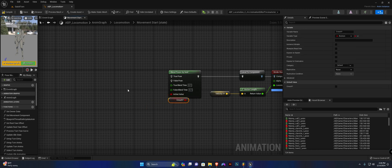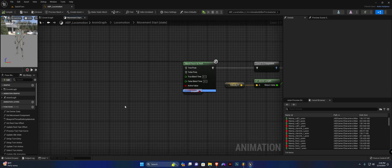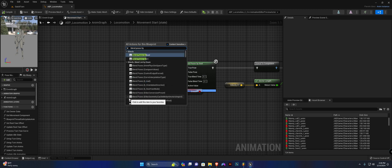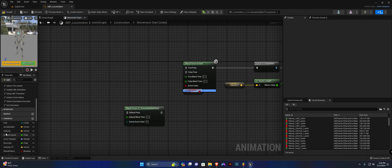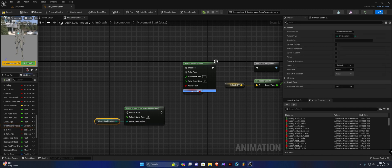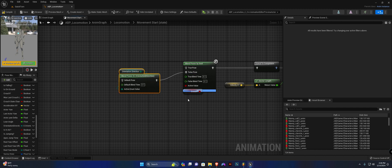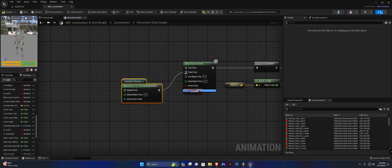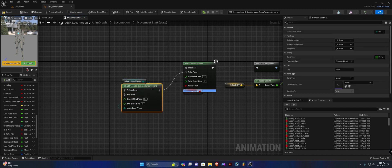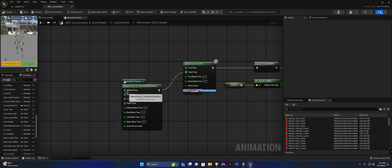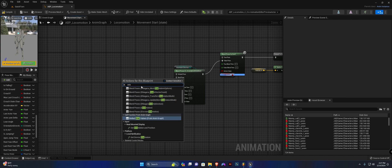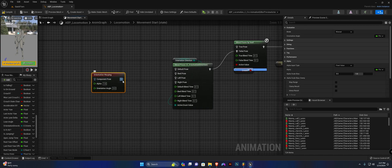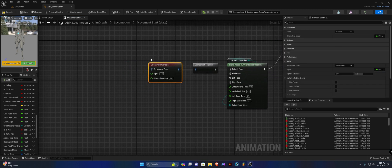We're going to work on the standing animations first, so that means we come off of the false path. Next we're going to add 'blend poses by orientation direction' — the active enum value needs to be our current orientation direction variable. Since crouch is false on this path, we right-click and add backward, left, and right. We don't need to add forward as the default value will always be facing forward. Right-click again and search for 'orientation warping', plug this up to the default value.